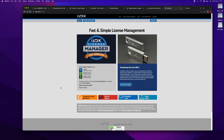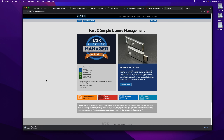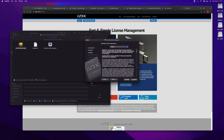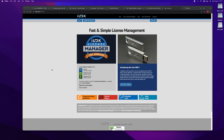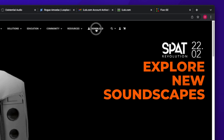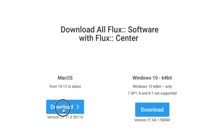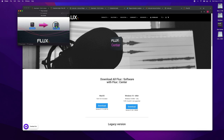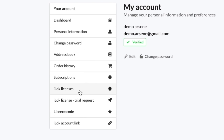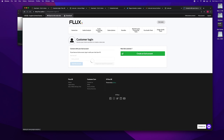We are now going to download the iLok License Manager application as well as the Flux Center. Again, all the links you need are in the description. Now that both accounts have been created and activated, and both the Flux Center and iLok License Manager are installed, we can now link the iLok account to the Flux account. To do so, go into the iLok licenses section of your Flux account and follow the procedure.